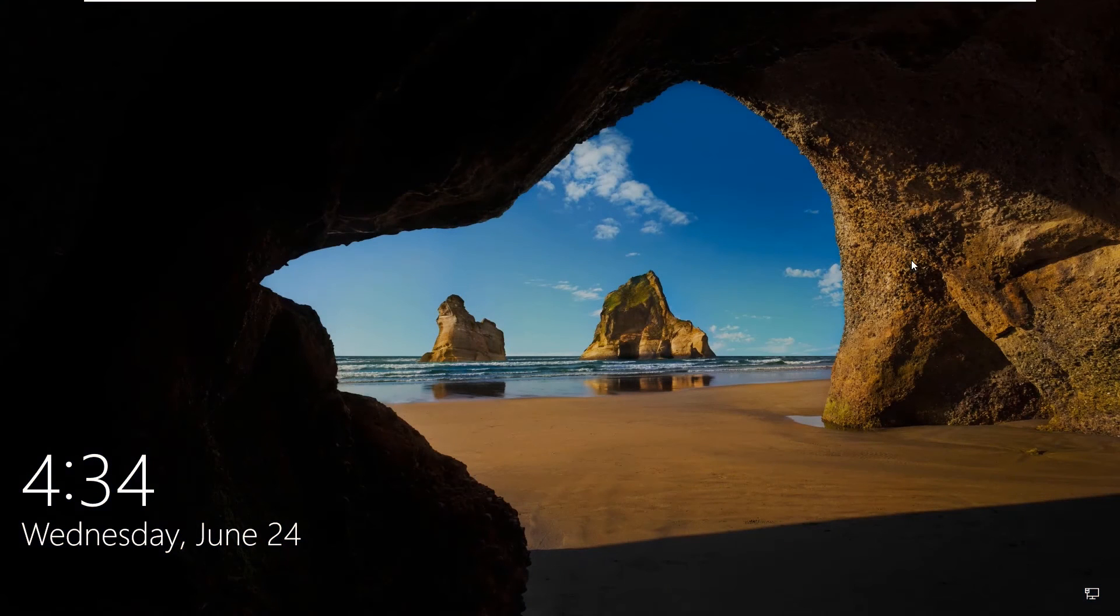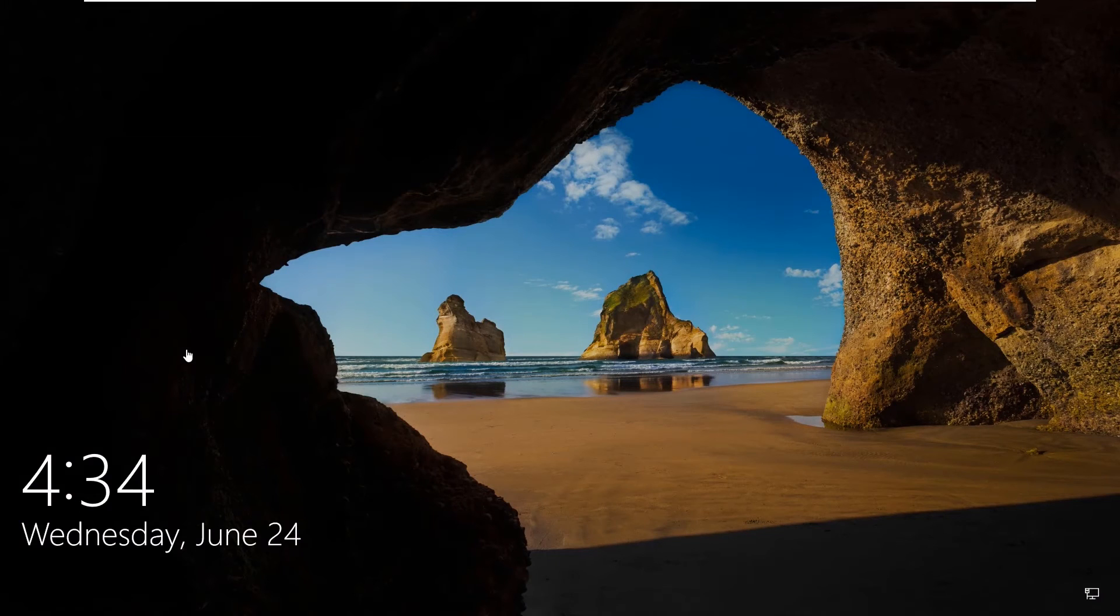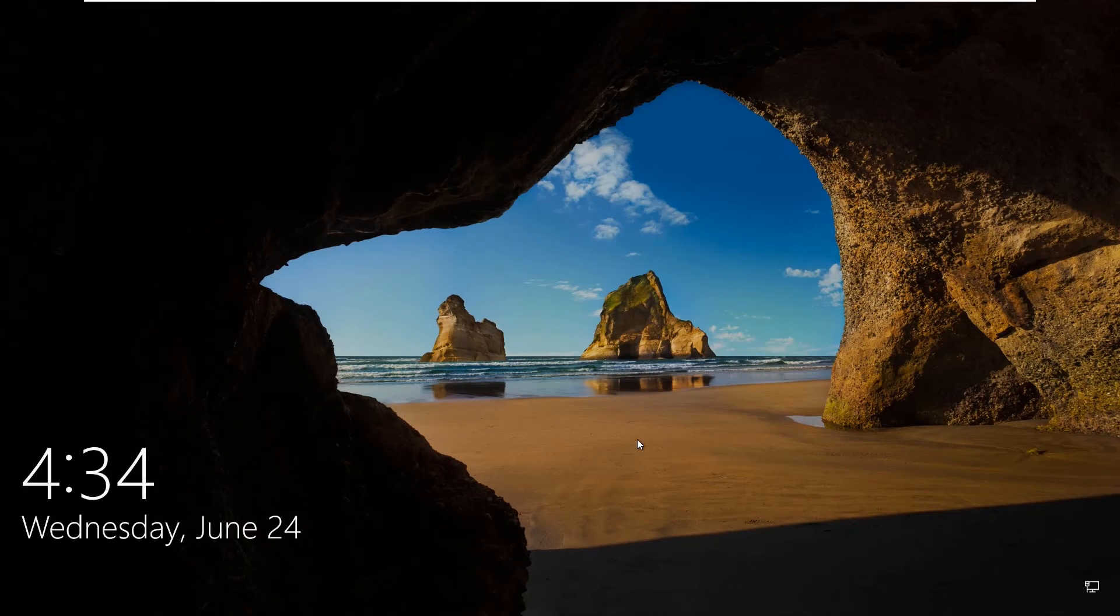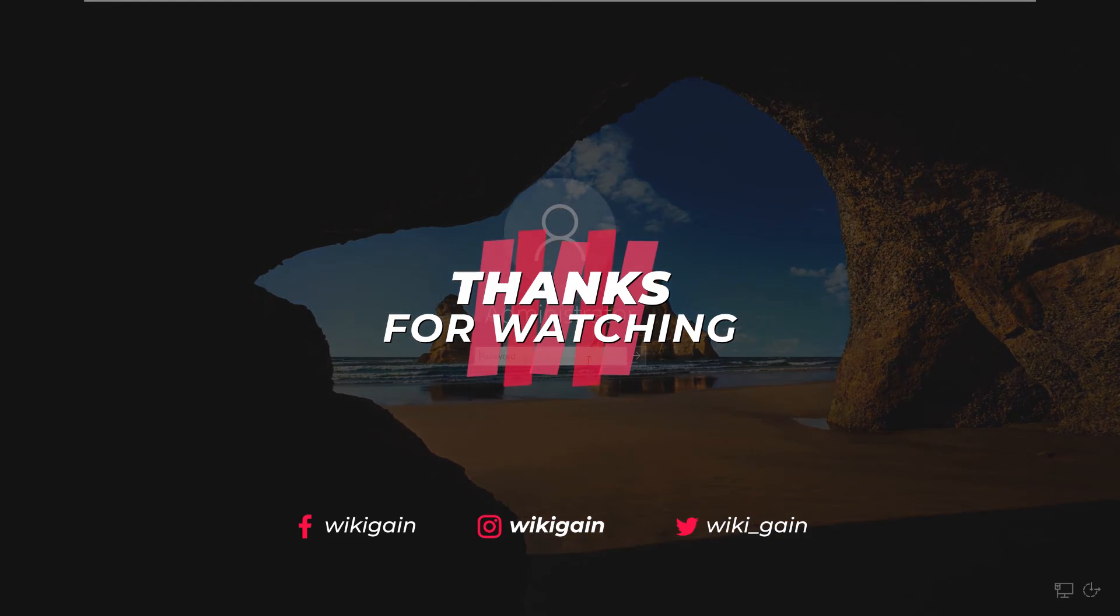Thanks for watching this video. If you like it, please subscribe to our YouTube channel, share with your friends, and give a thumbs up. Thanks for watching.